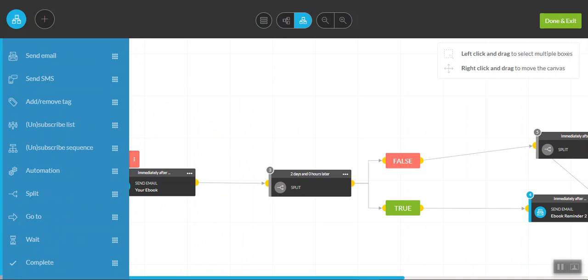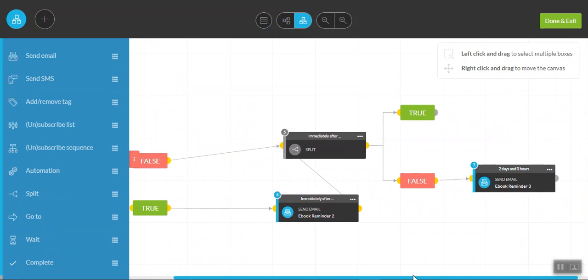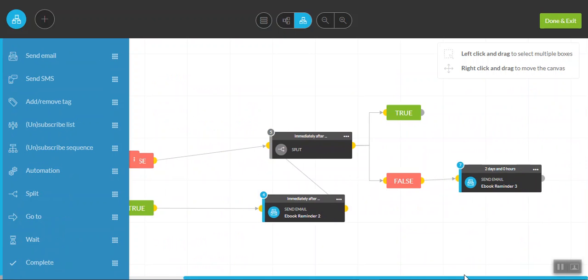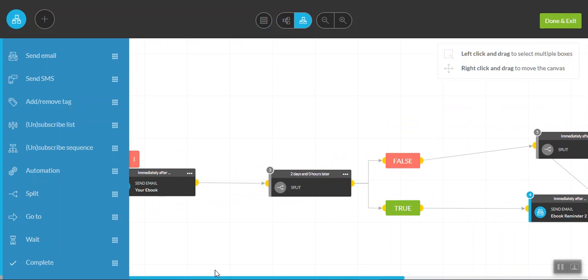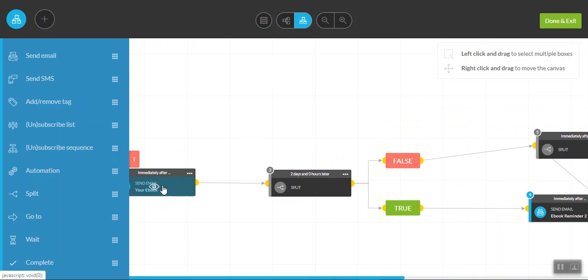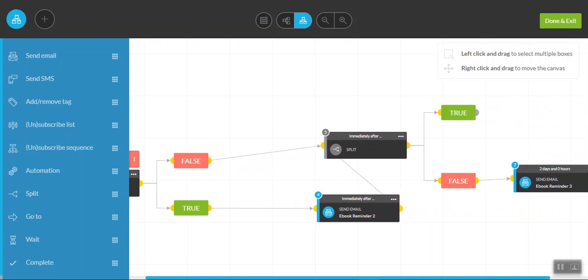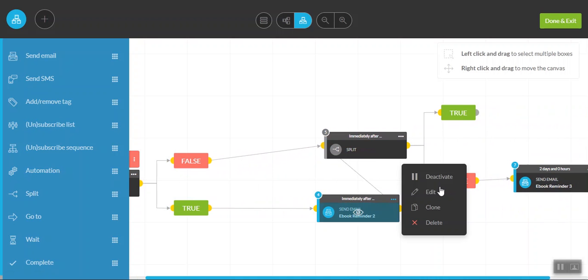So the next sequence we can look at is the ebook sequence. And this will give you a bit of an idea of exactly what a sequence would look like with some actual emails attached. So we've already looked at the first ebook download email. And after that, we'll move into email two, and we'll show you what that looks like.